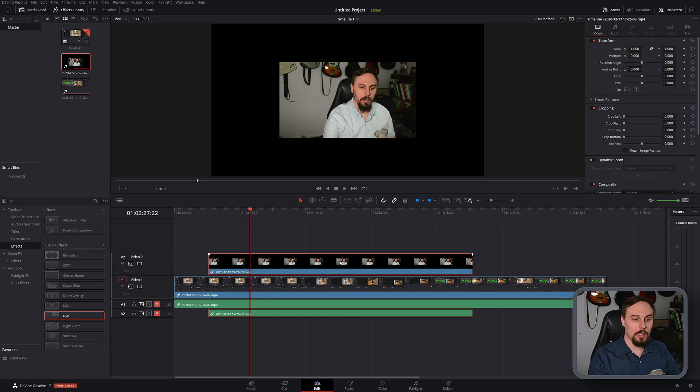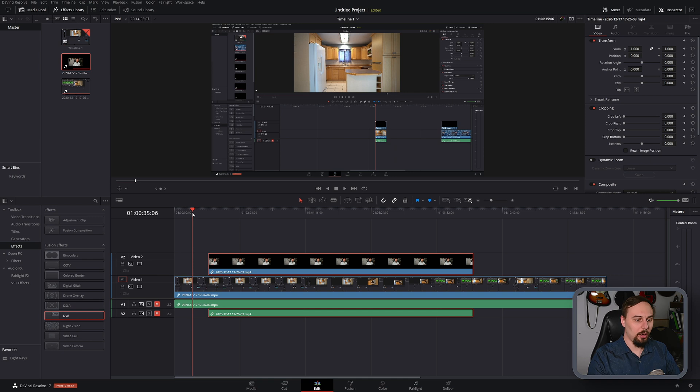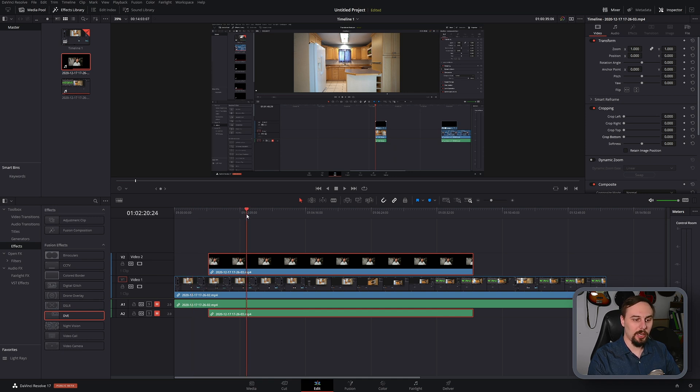Alright, so as you can see I have two videos imported into my timeline. The first one is just the background tutorial from last week's video and the next one is the facecam I used for that video.